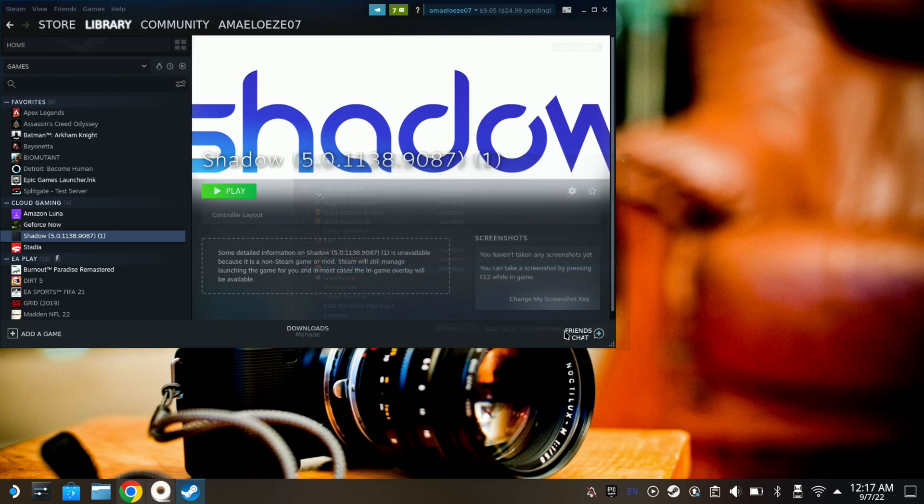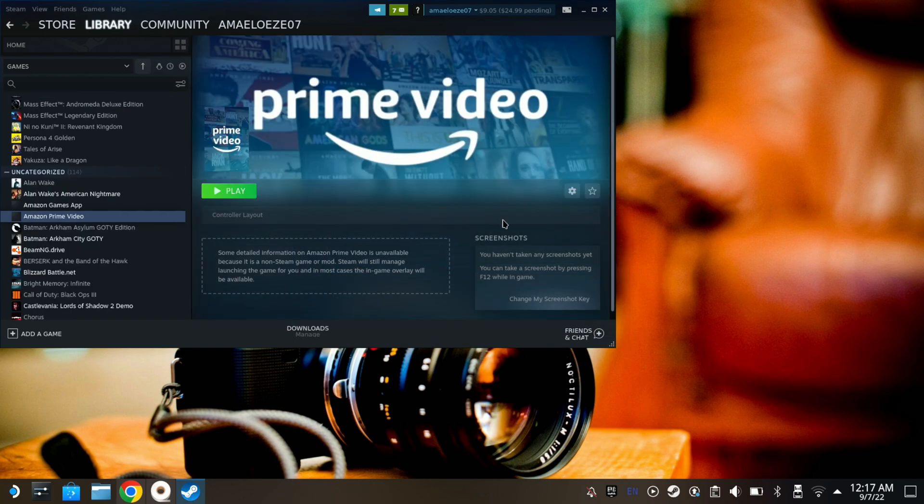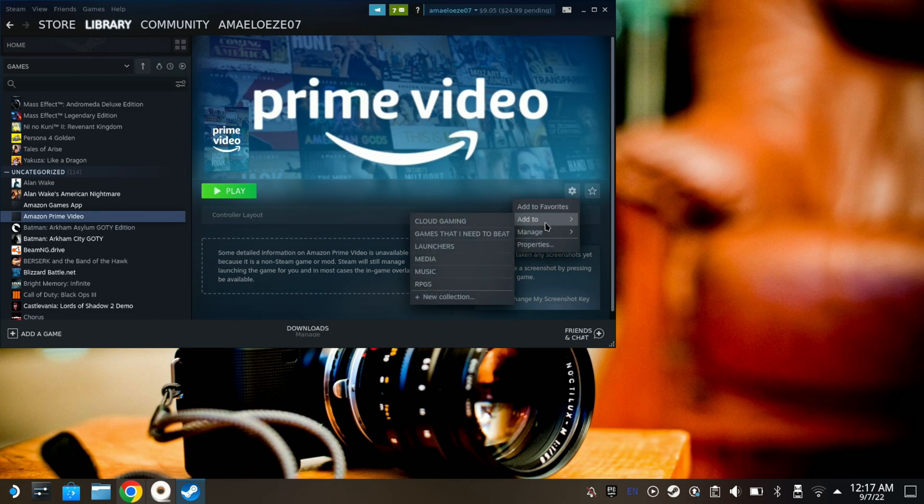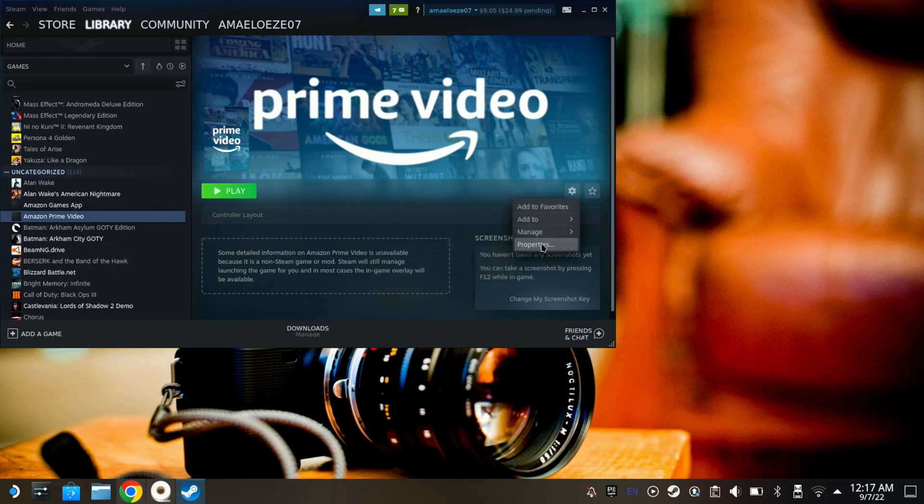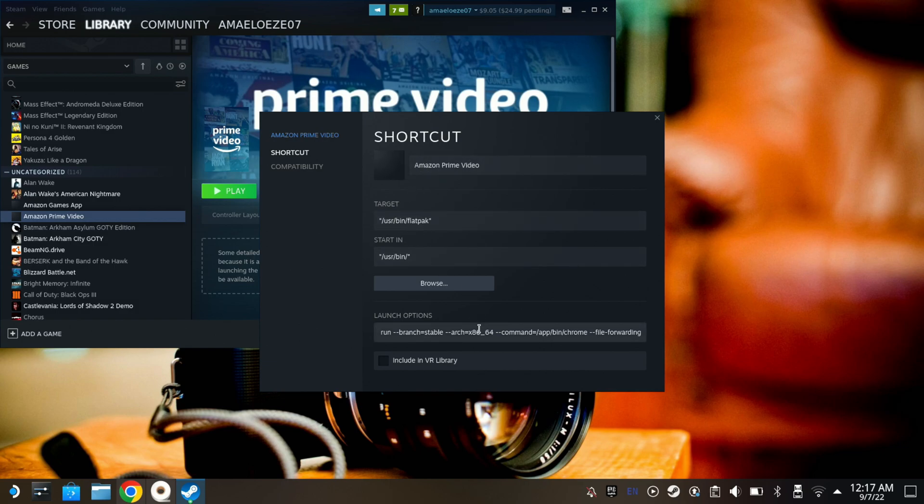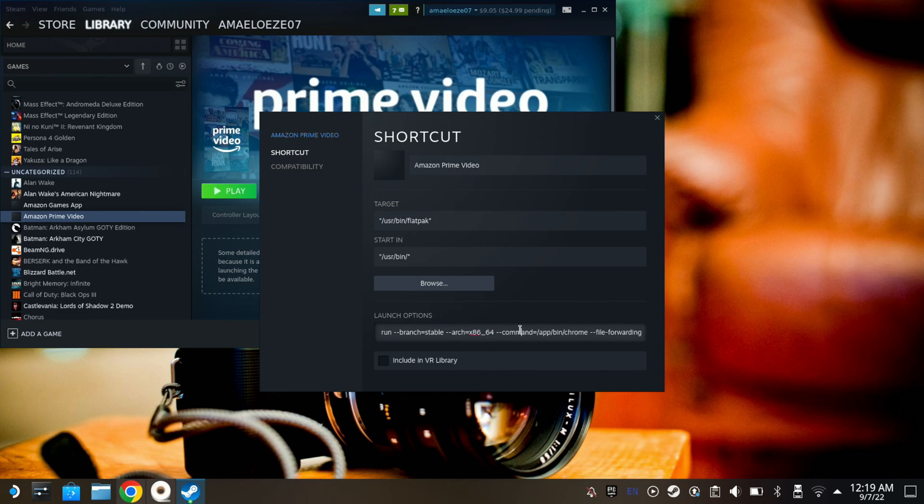Once you do so, hit the Manage button, go to Properties, and then you want to name it. I have mine as Amazon Prime. This next part is really important—I'm going to put this command in the description, so make sure you copy and paste it here. Just copy that link and paste it right here. Once you do that, you're good to go.